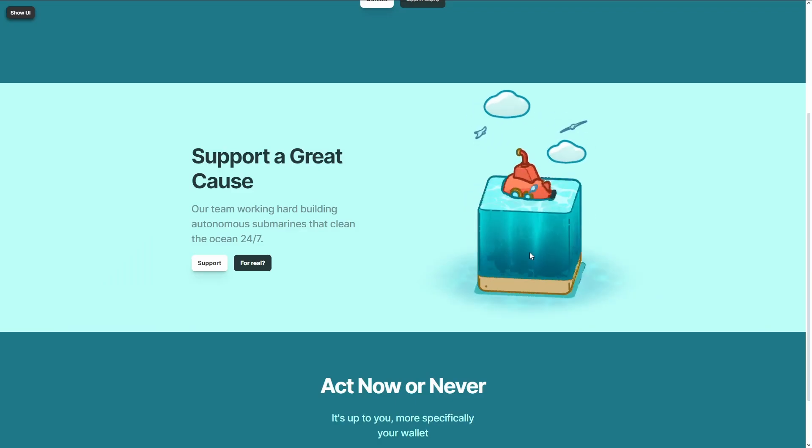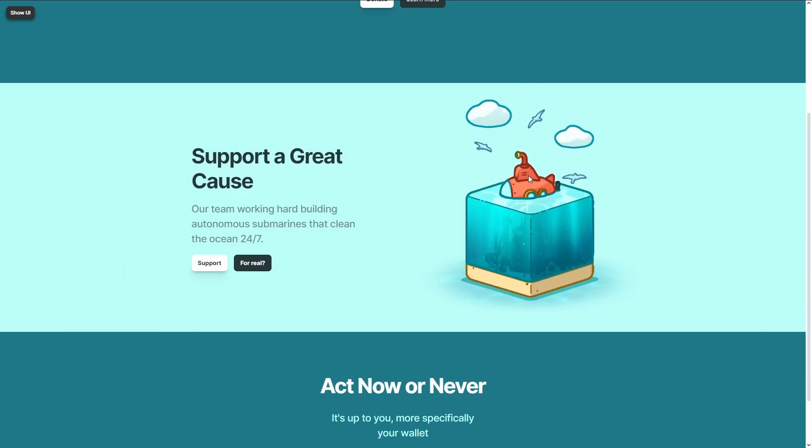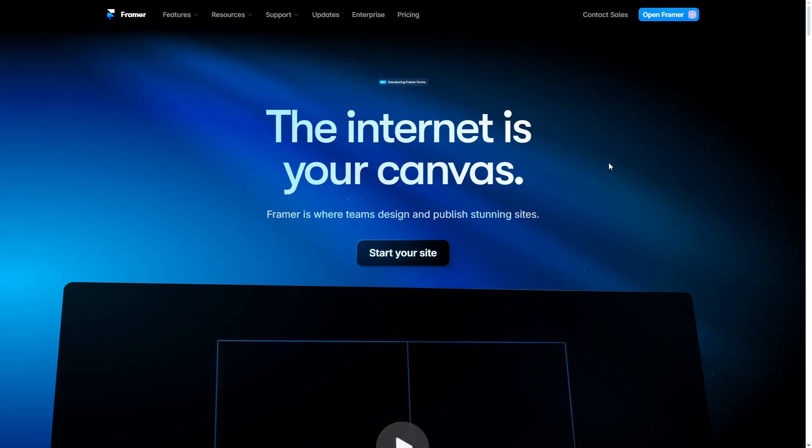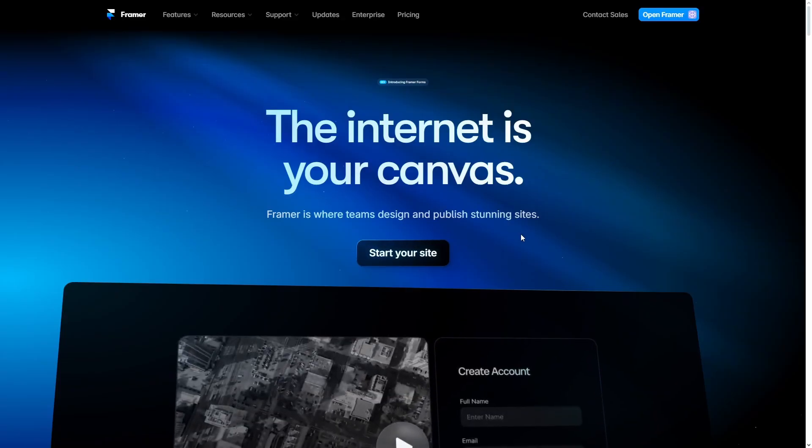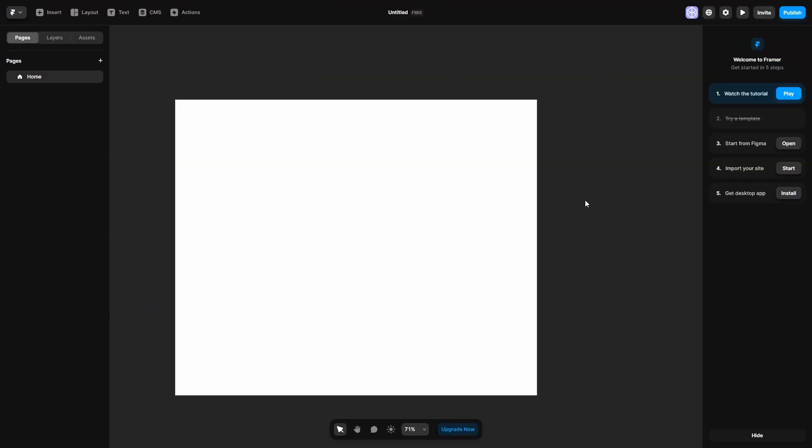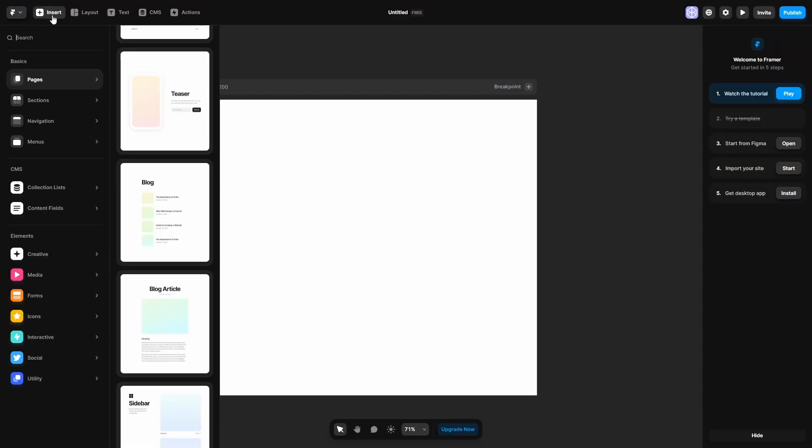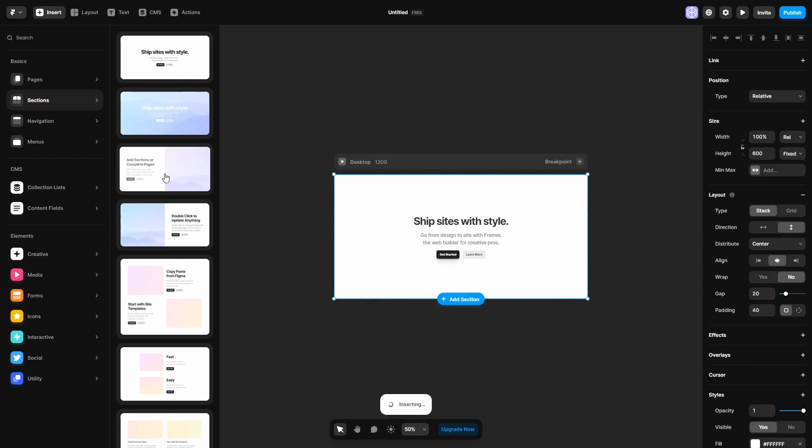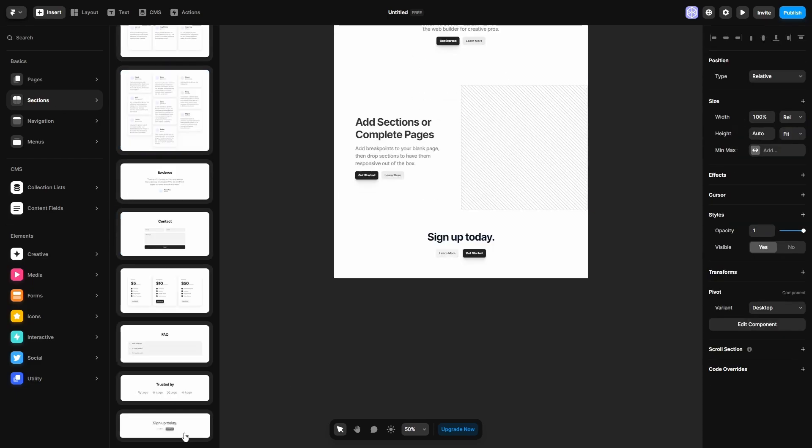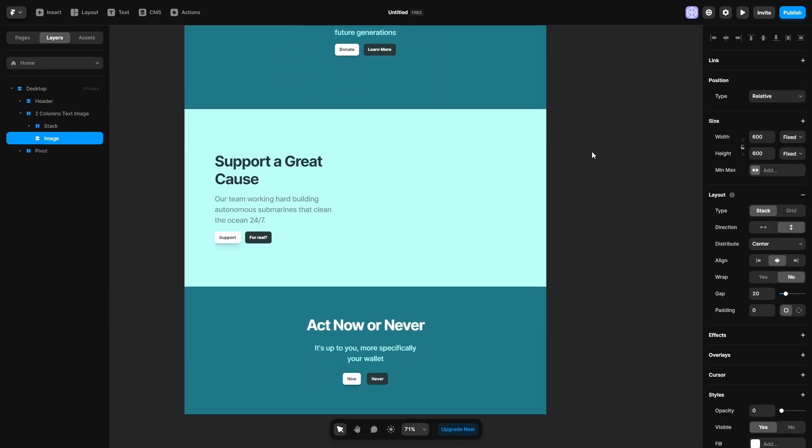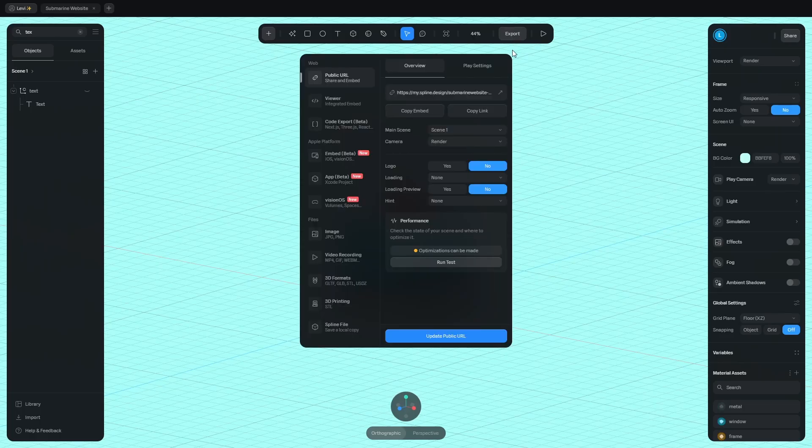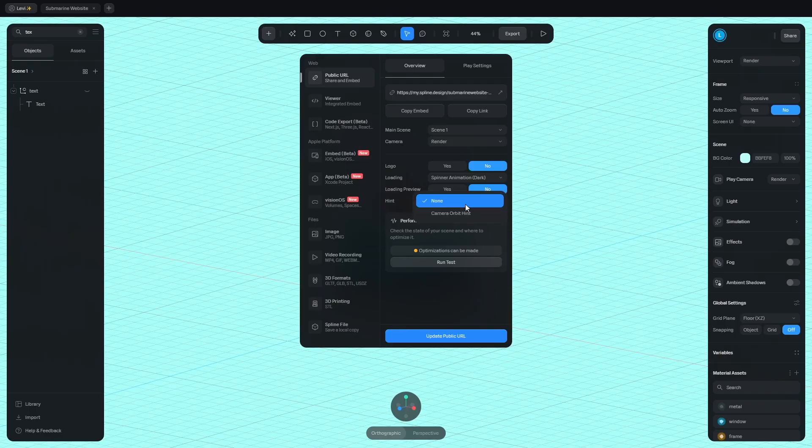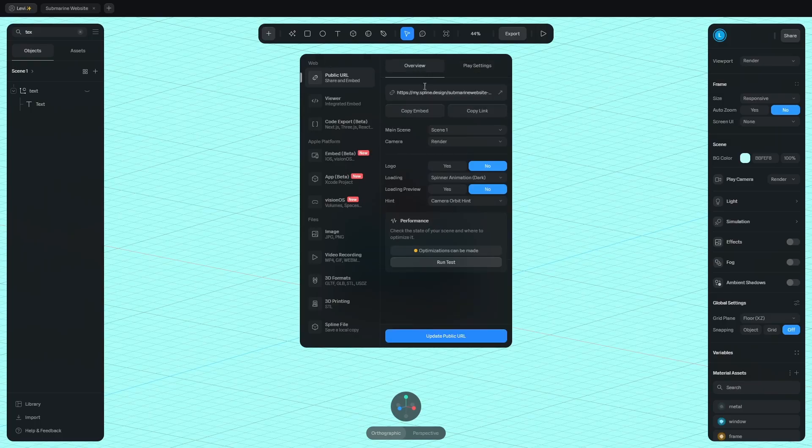Let's add this to a site. Don't worry, no coding is needed. I'm using Framer to build one because it's easy to use. Add a new project and insert sections. Let's add this one, this one and this one. And change the colors. This is the place for the design. Go to Spline and click export. Let's add the loading animation and the camera orbit hint. Then go to the play settings and disable pan and zoom. Click update. Overview and hit copy embed.